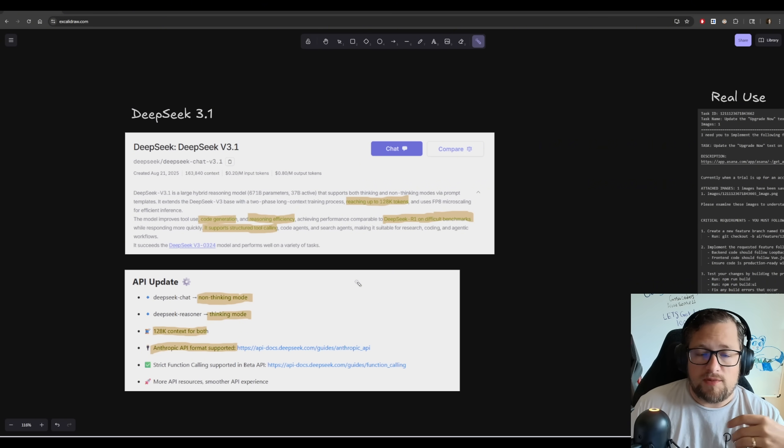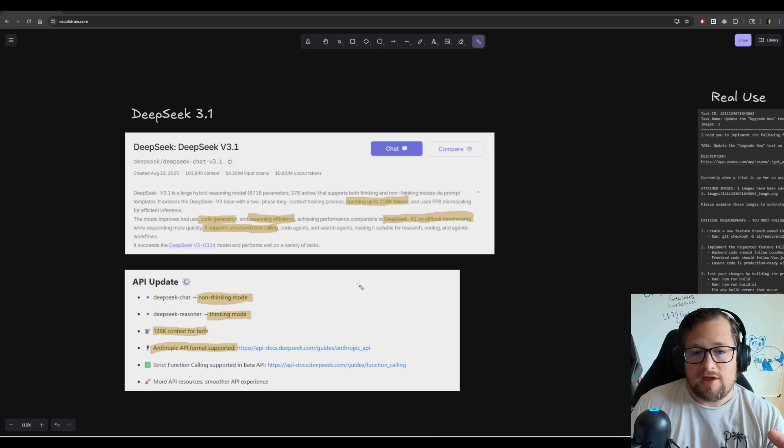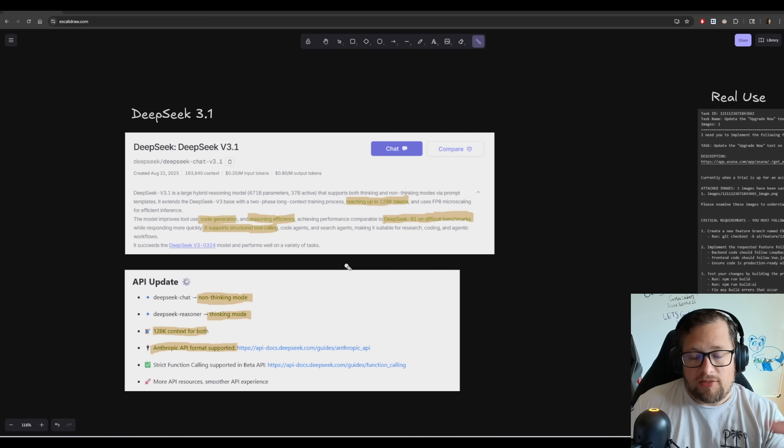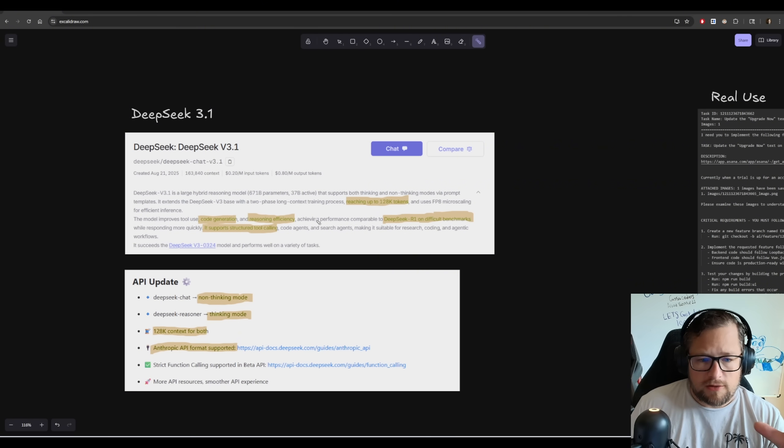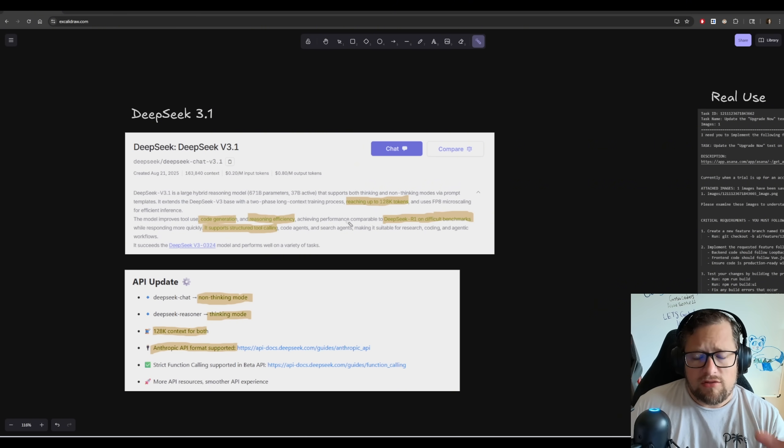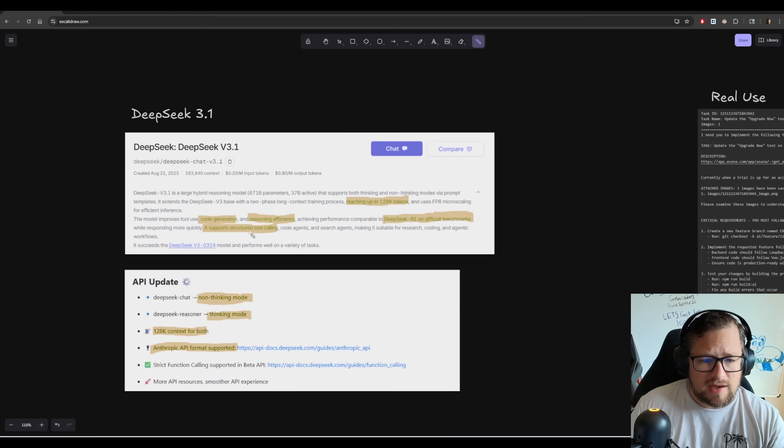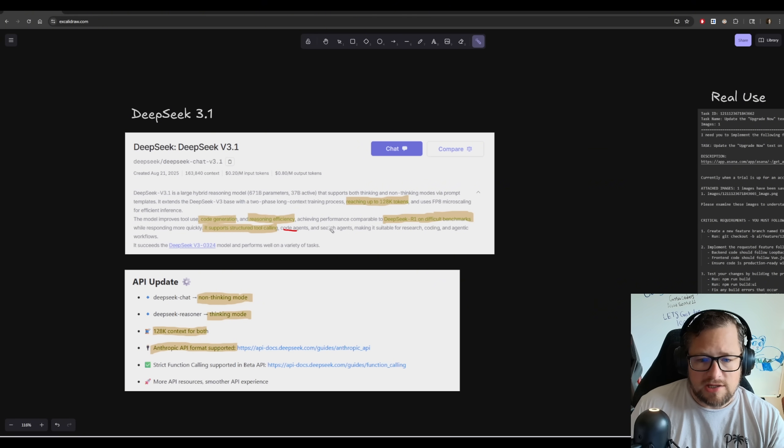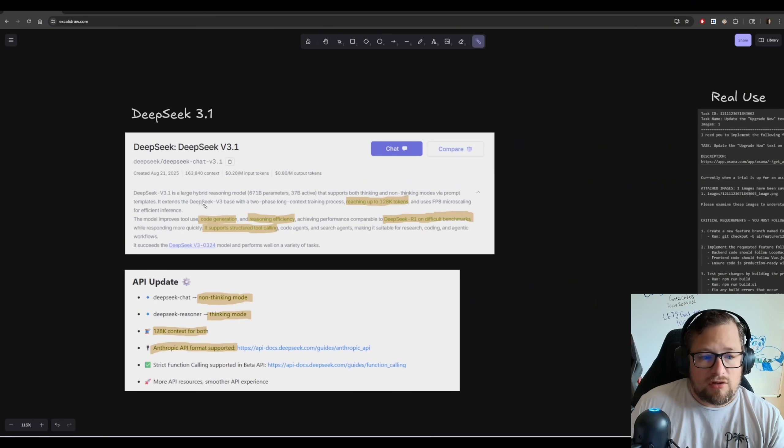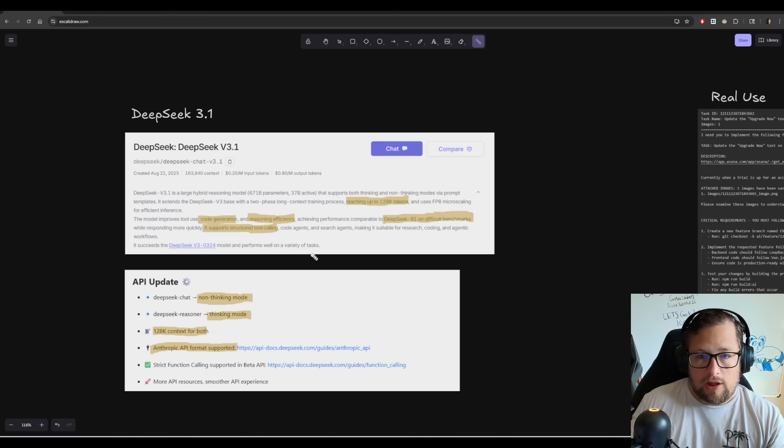Now DeepSeek version 3 has been overshadowed by a lot now. We've got Quinn 3 Coder, for example, arguably maybe even objectively the best open source coding model on the market right now at the bigger scale, the 480 billion parameter model. Now with DeepSeek V3, one of the things that it didn't do very good is tool calling. And I'll show you some tests that I've done with that. DeepSeek V3.1 is actually aimed to fix that. It actually supports structured tool calling, code agents, search agents, making it suitable for research and coding agentic workflows. It is also a large hybrid reasoning model, which I also think is kind of interesting because apparently we can dial up the reasoning effort on it.